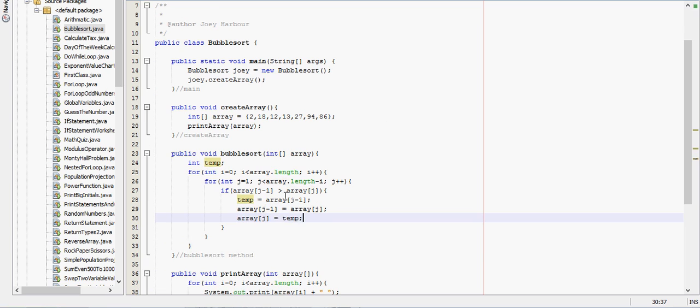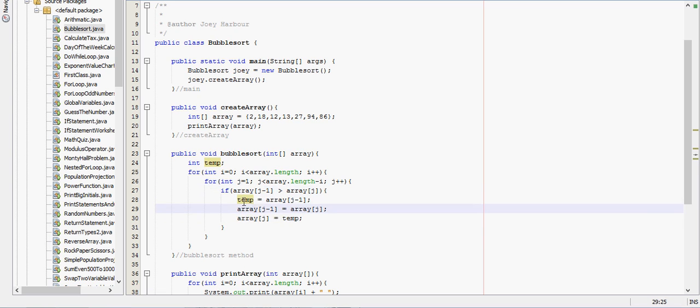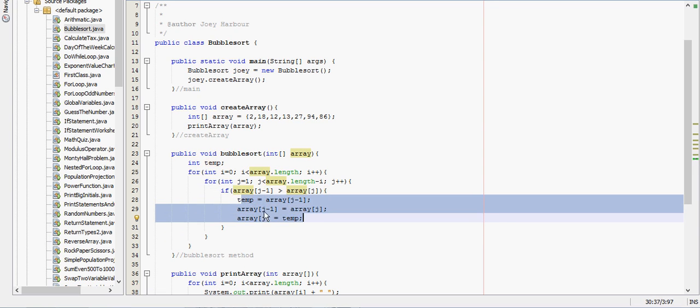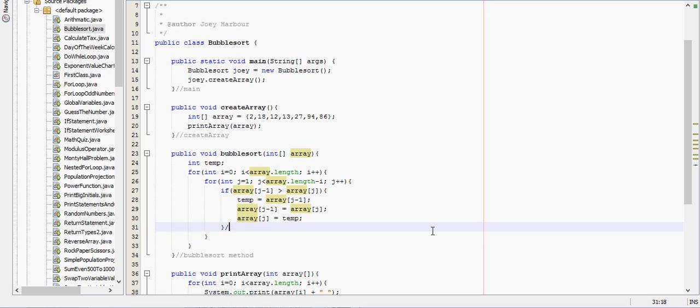If we get to this point in the array where you actually are switching two things, and that right there seems pretty short, but that is the bubble sort.